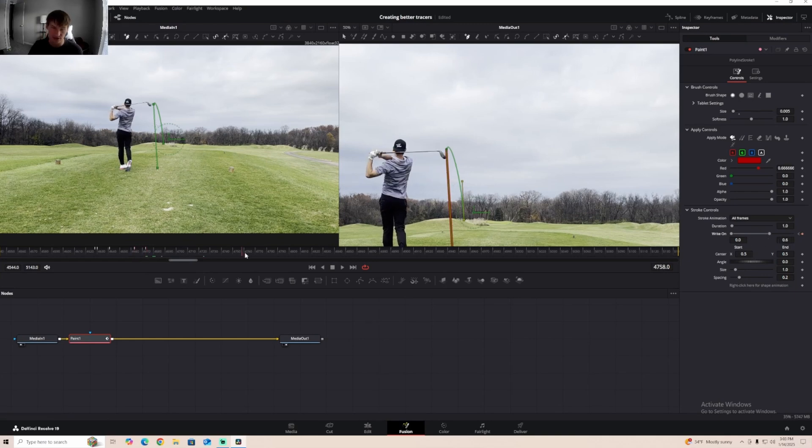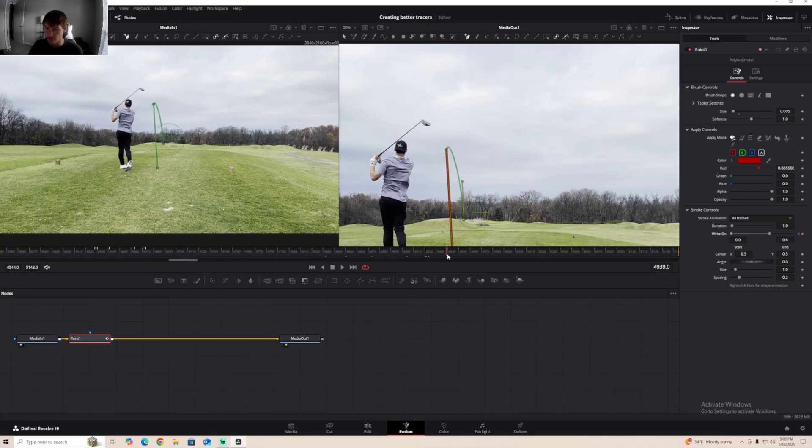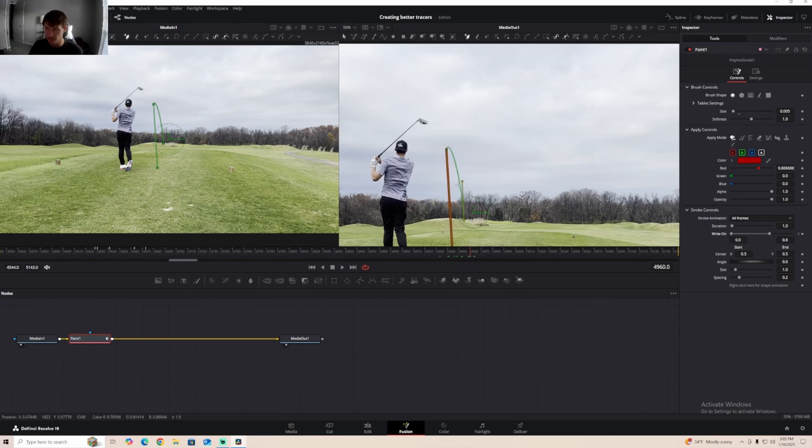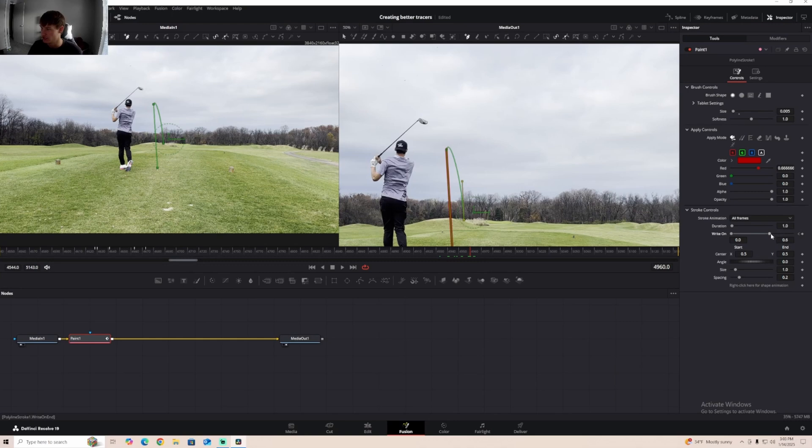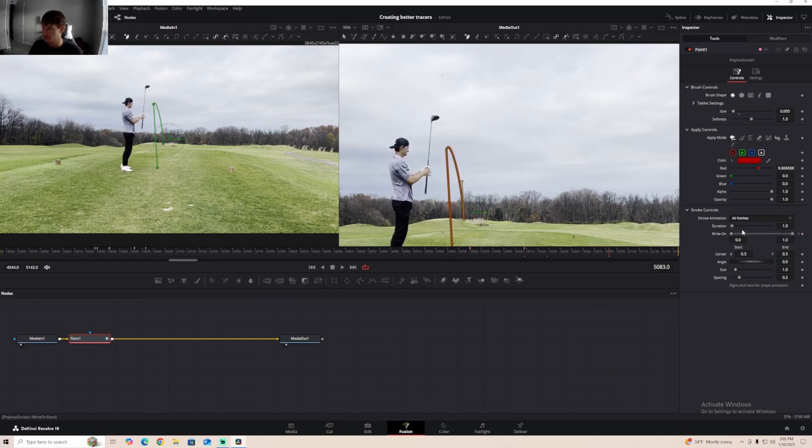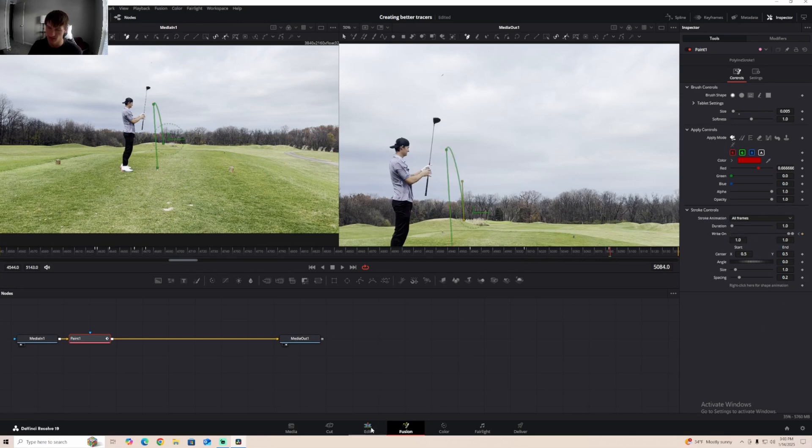And then I know that around 340 frames for me is about exactly where my ball lands. So let's just end the tracer here, and then we'll come here, and I like to do a little one of these to get the tracer to exit off the video.